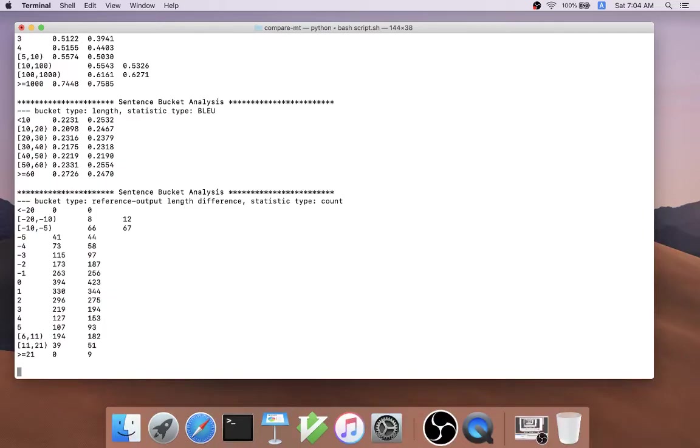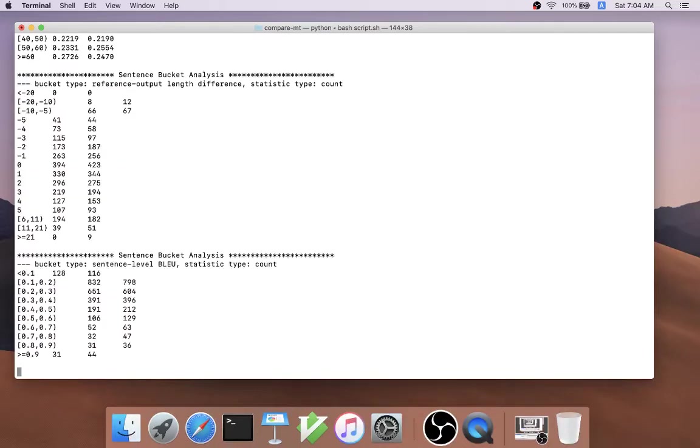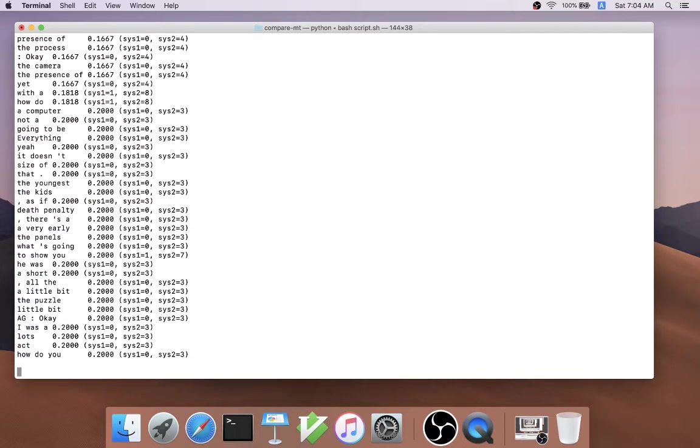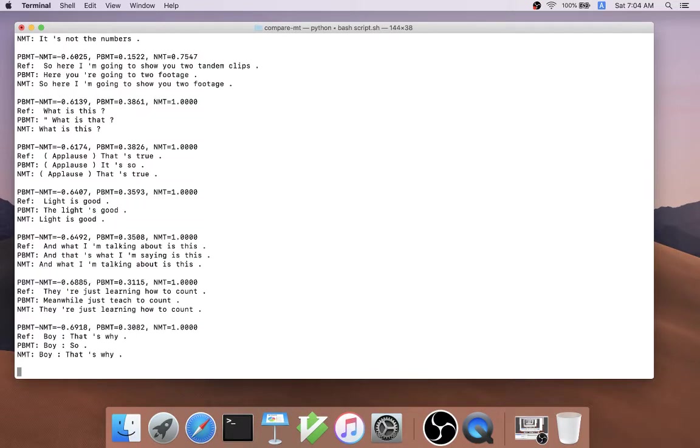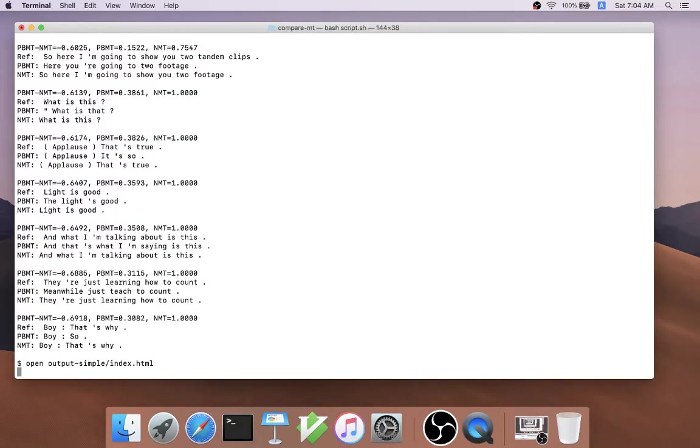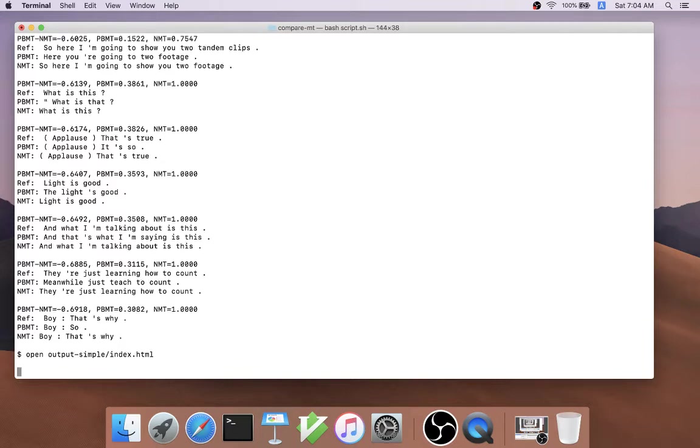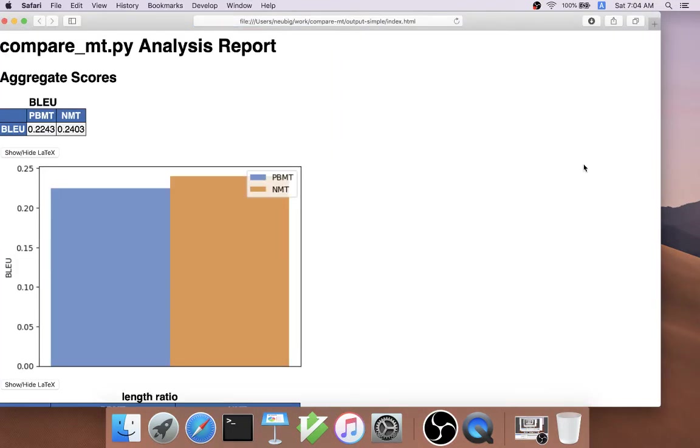We run this and very soon we get a report written to the terminal. This terminal report is there in case you're working in a remote environment like a server, but the easier to understand report is in the HTML report, so let's open that up.